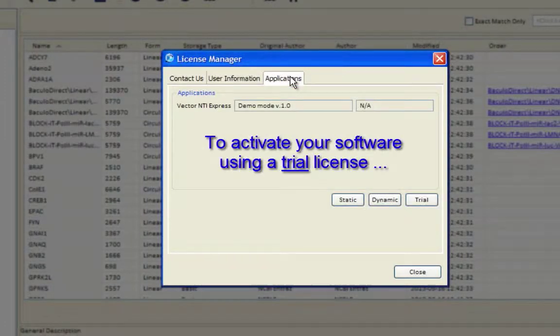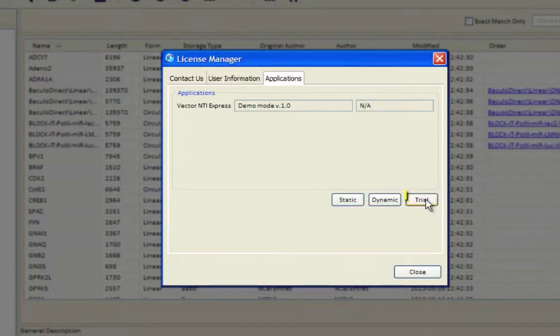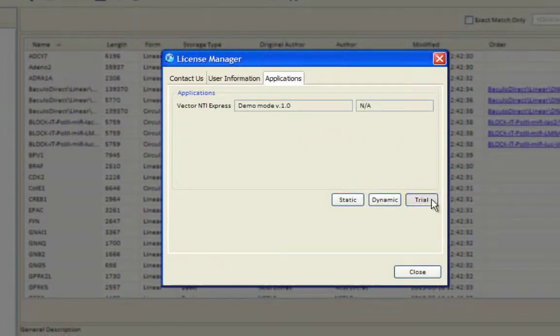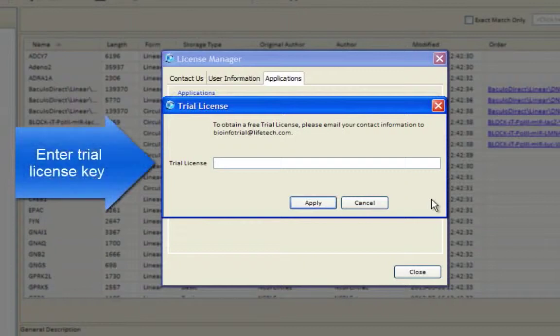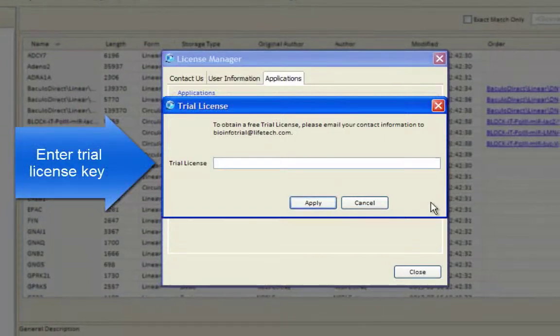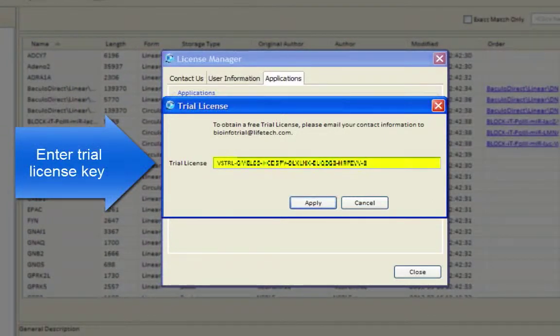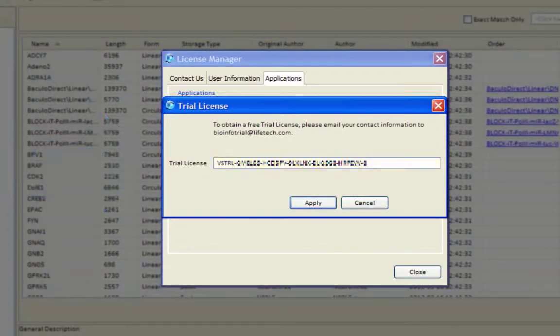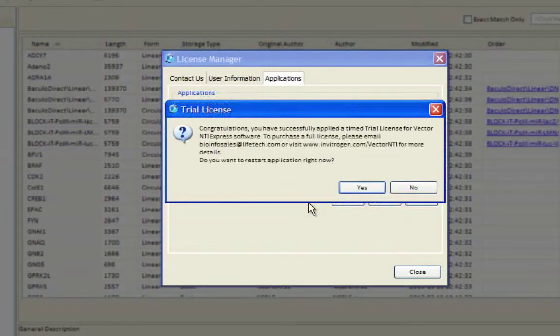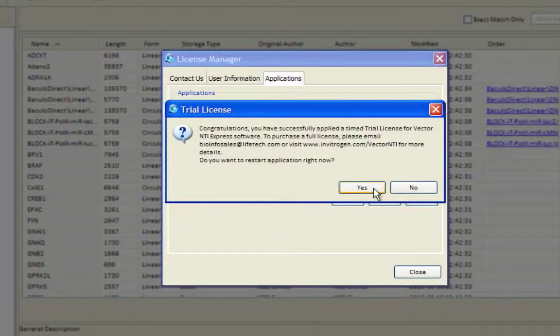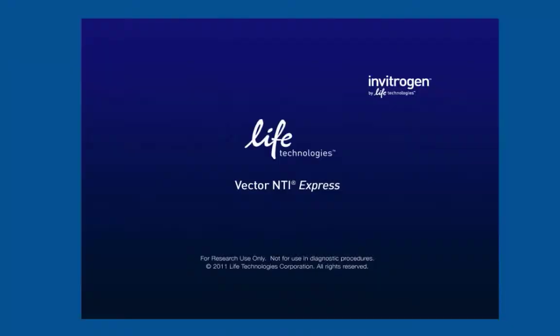To activate your software using a Trial License, select Trial, enter the Trial License key, and click Apply. You will be asked if you want to restart the application. Click Yes.